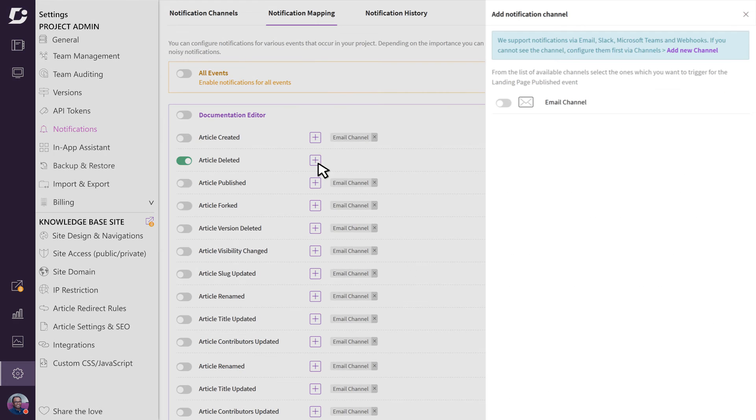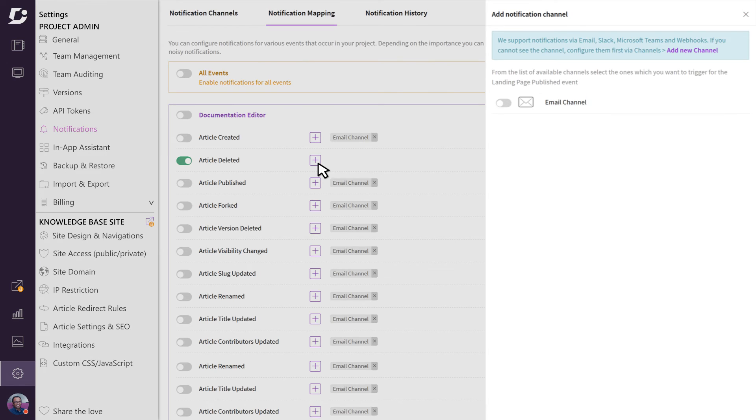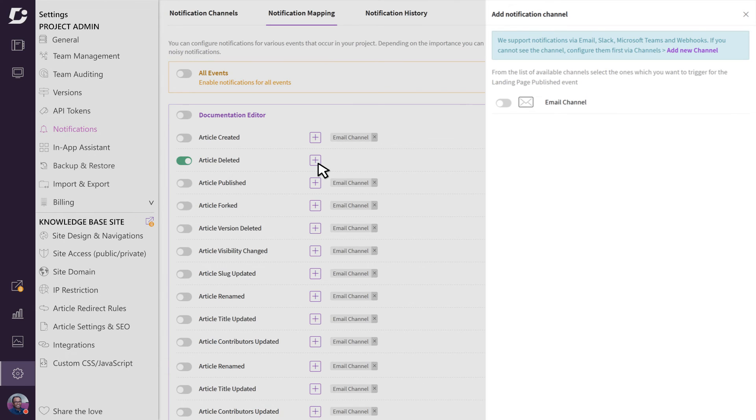Then, click on the map to channel icon. Here, you have the option of creating a new channel. But since we want an email notification, just enable the email channel.